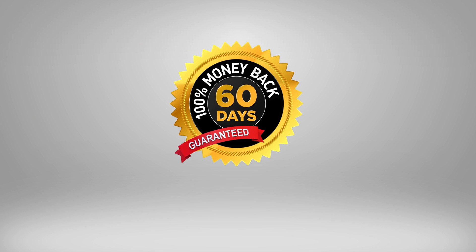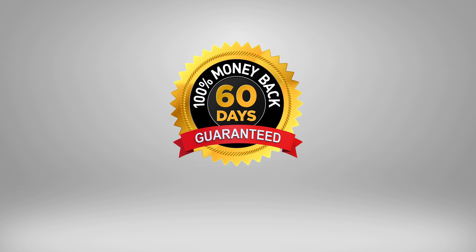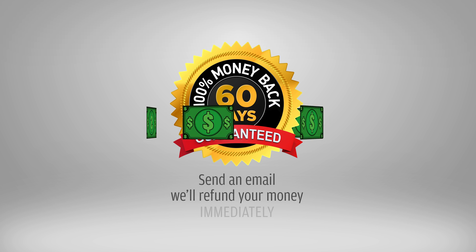This template comes with a no-hassle 60-day money-back guarantee. If you have any second thoughts, or you don't like the templates for any reason, all you have to do is send us an email and we'll refund your money immediately.